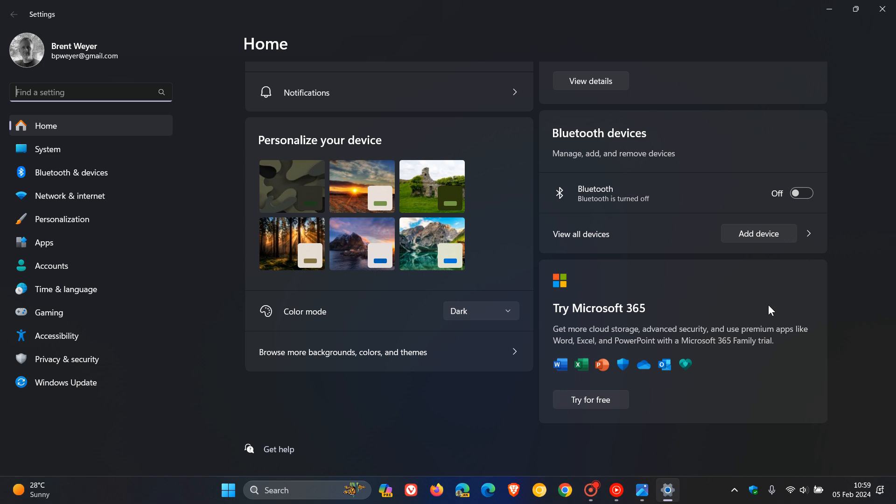Now, it seems that in the future we could be getting another advert for another Microsoft product, which was spotted by Phantom Ocean 3 on X in the latest Windows 11 dev and beta builds. Microsoft is now including ads for Microsoft Copilot Pro as a hidden feature, which is a paid subscription service. I have posted on Copilot Pro before, and I'll leave a video down below if you want to check that out.